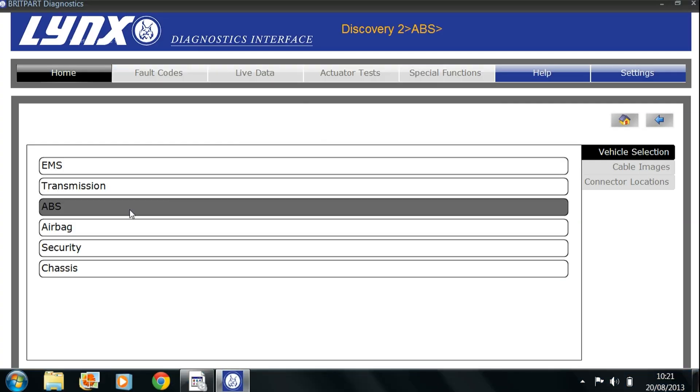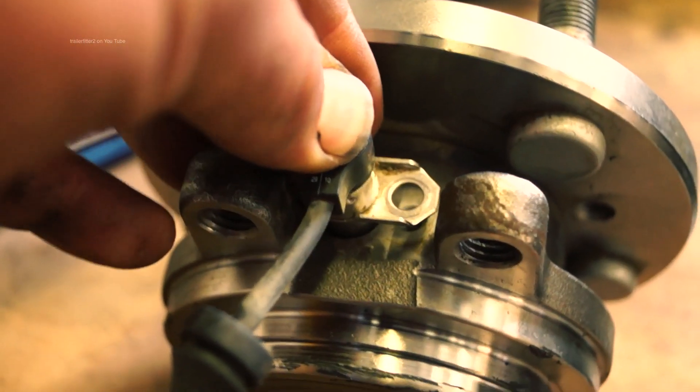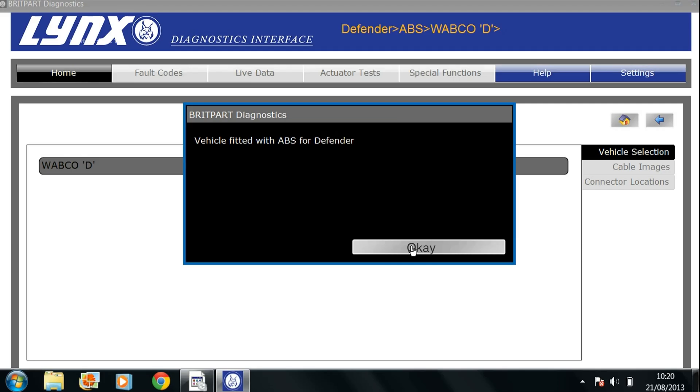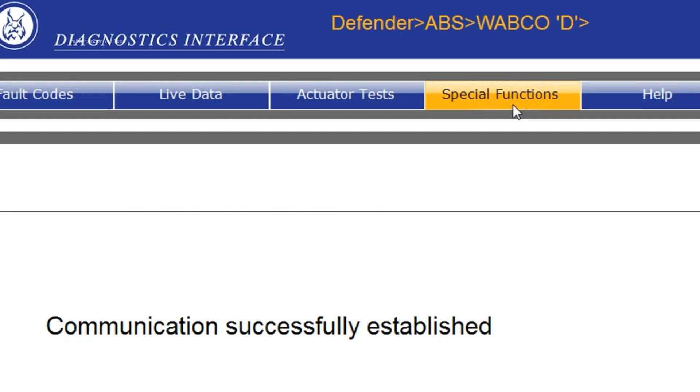Diagnosing ABS problems, easy with this, Wabco systems. Under the ABS system, what we'll find also, we have special functions.